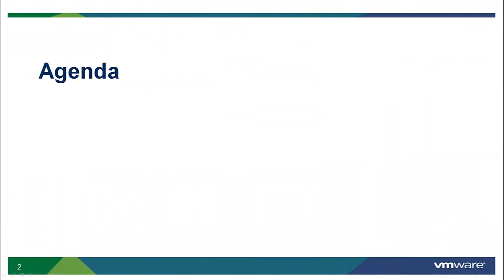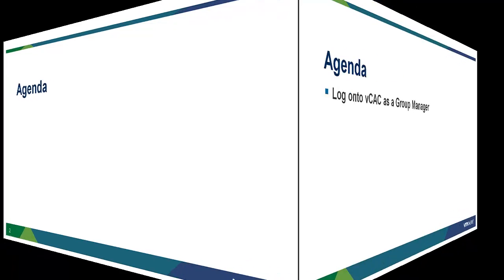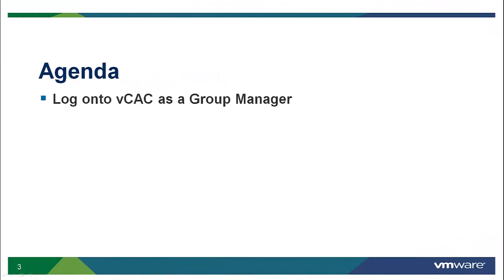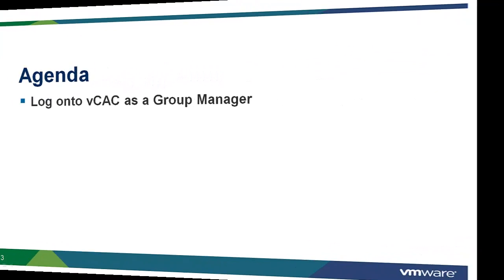During this demo, we are going to show you the administrator experience of how to create a single machine blueprint within the vCloud Automation Center. First, we will log into the vCloud Automation Center as a group manager.